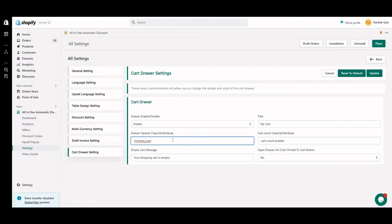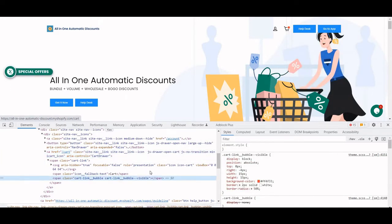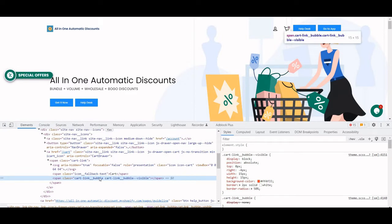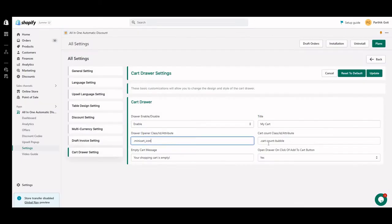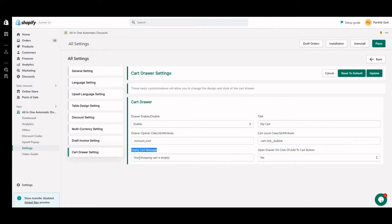Paste that class into the app settings under Cart Drawer. So here I've added 'mini-cart-icon'. In some themes, there's also a cart quantity bubble displayed — for example, showing 3 or 4 items in the cart. To set that up, inspect that element and you'll see a class called 'cart-link-bubble'. Copy and paste it alongside the cart drawer class, using the dot prefix for a class, hash for ID, or brackets for an attribute.